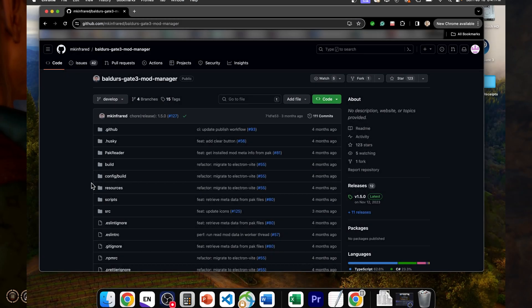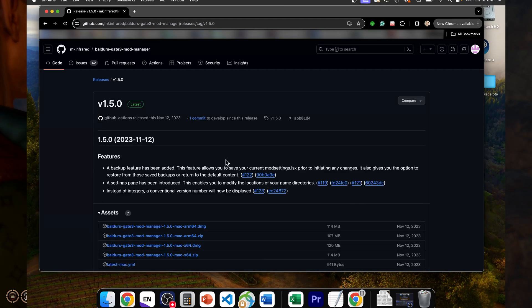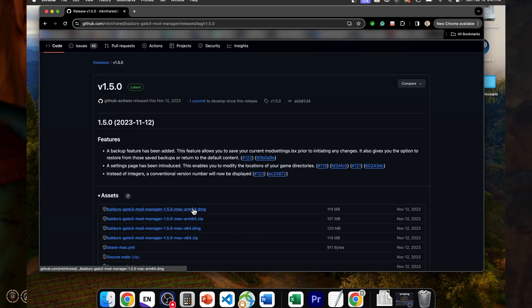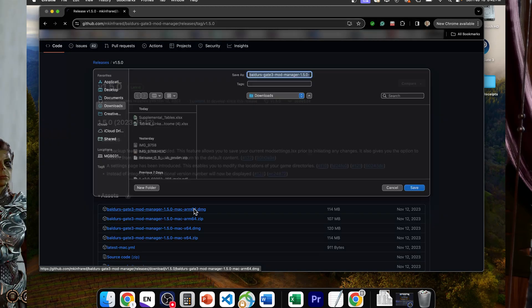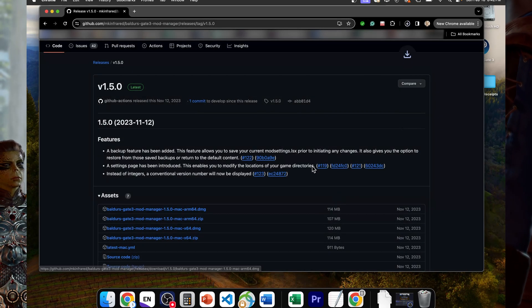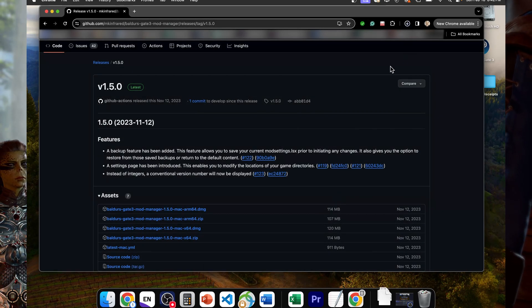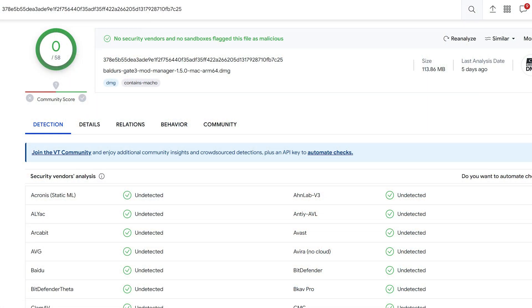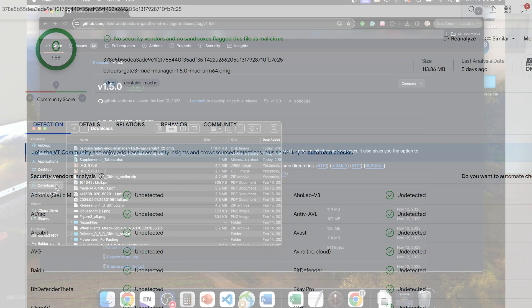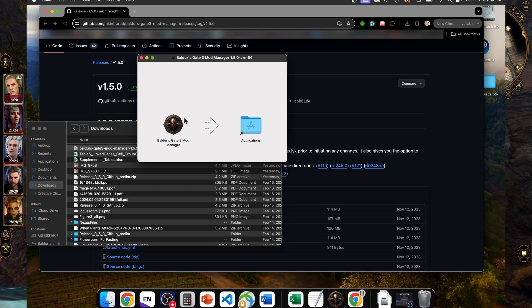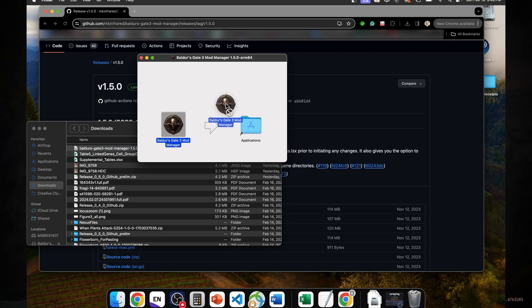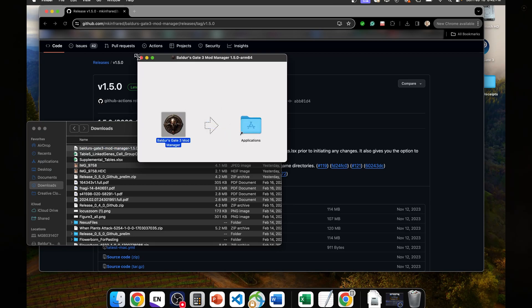Step 2 is a bit more involved. Go to the GitHub page for MKInfrared's mod manager and download the most recent release, which is version 1.5.0. I put the link in the video description. For folks who are appropriately careful about what they download onto their computers, I scanned it with VirusTotal and everything came back clean. Once downloaded, run the DMG file and then drag it into your application screen.